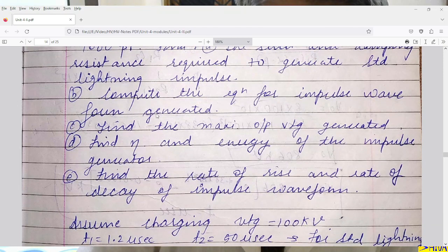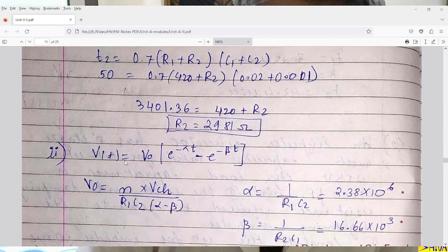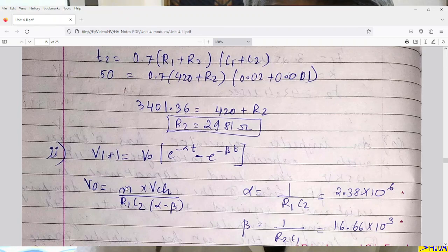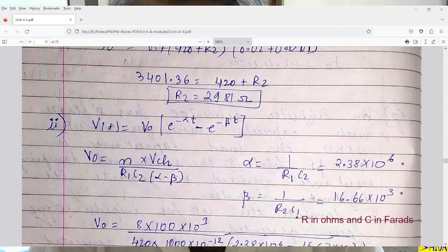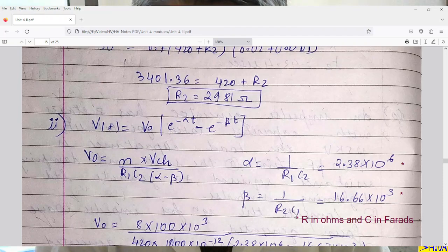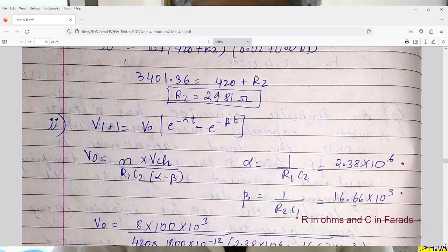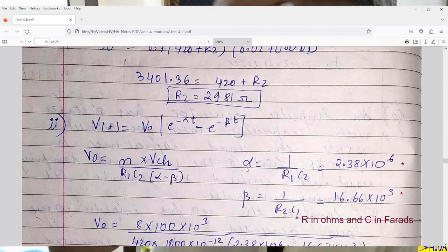The second part is to compute the equation for the impulse waveform. The equation is Vt = V0 × (e^(−α·t) − e^(−β·t)), where V0 = N × V_charging / (R1·C2·(α − β)). Here α = 1/(R1·C2) and β = 1/(R2·C1). Taking R1, R2 in ohms and C1, C2 in farads: α = 2.38 × 10⁶ and β = 16.66 × 10³. When nothing is mentioned, we use approximate equations.